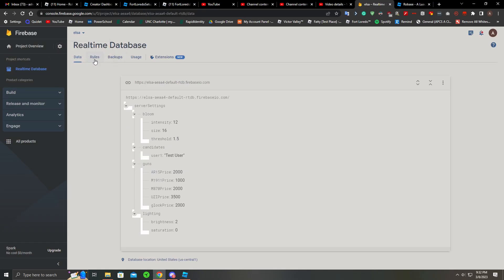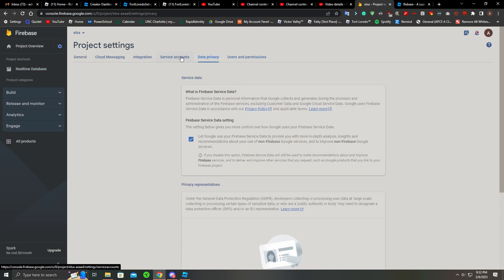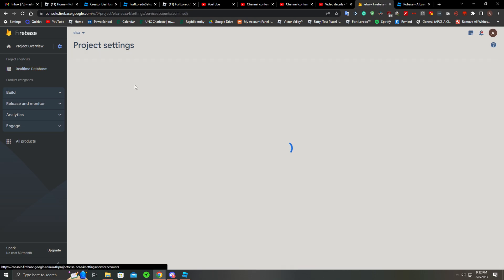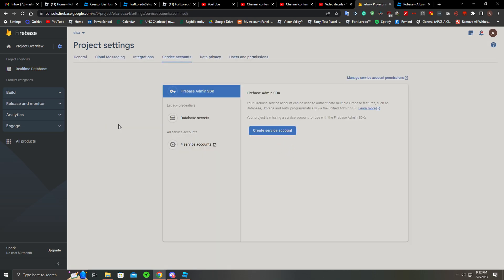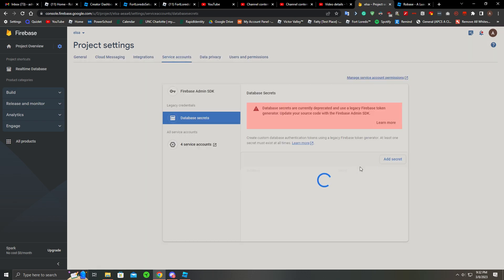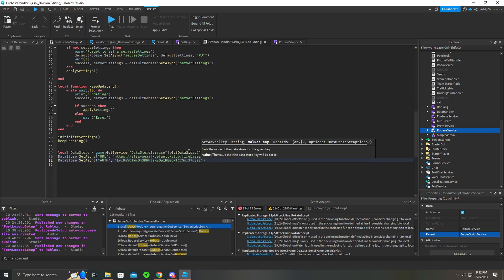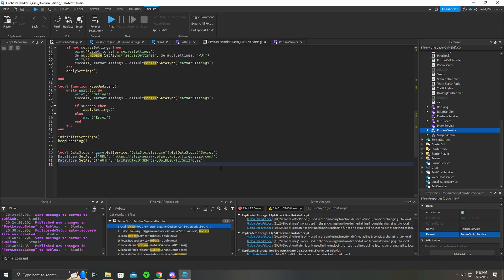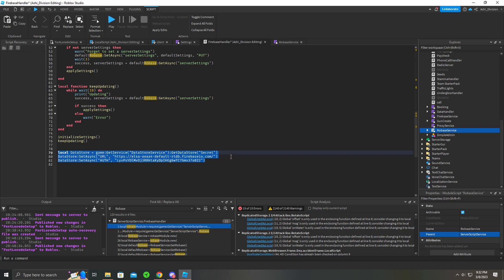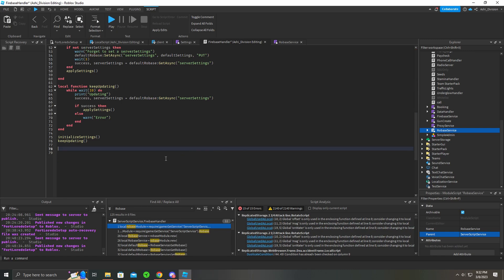Now for your auth key, you want to go into here, go to Users I believe, and then go to Service Accounts, Secrets, and Show, Copy. I'll obviously be removing this key after so you guys can't mess around with it, but I'm just showing you guys here. We want to copy this now.